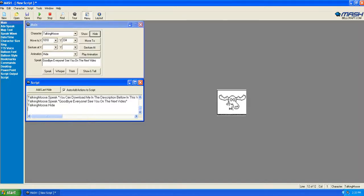Hello YouTube, I'm Talking Moose. And if you don't know who I am, I am a desktop assistant from the old Macintosh days. And now, Henry Bergman03 made me into a Microsoft Agent character for MASH — the Microsoft Agent Scripting Helper.